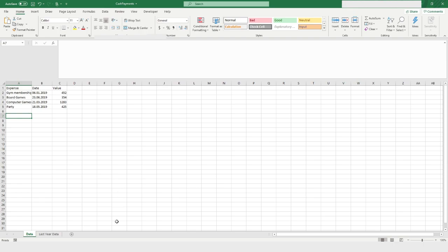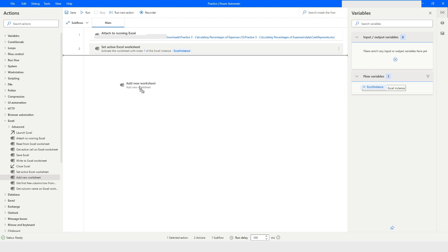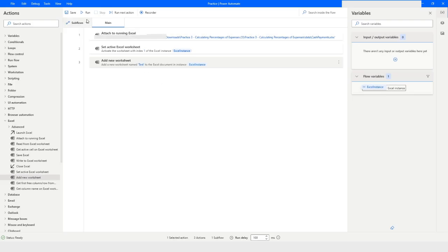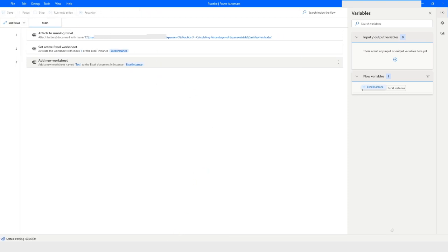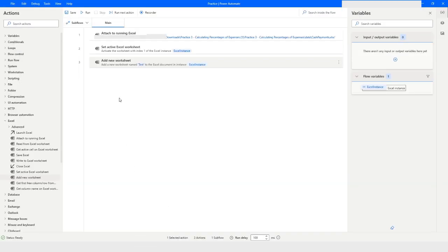Now if I want to add a new worksheet, I can drag and drop the 'Add New Worksheet' action. I'll give the worksheet name as 'test'. Here you can choose whether to add it as the first worksheet or the last worksheet. If I set it as the first worksheet and click Save and Run, you'll see the 'test' worksheet is added as the first worksheet in the workbook.